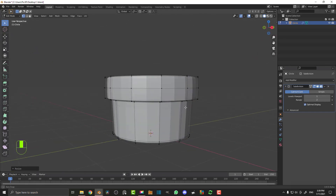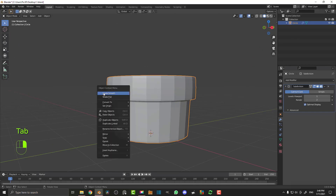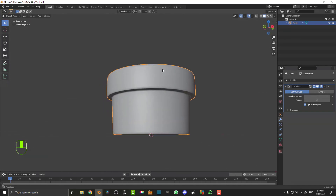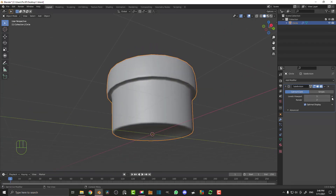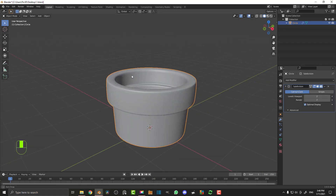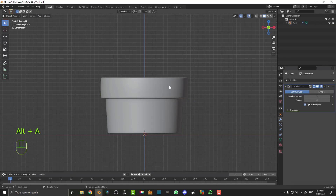It's looking pretty good, so we're just going to tab out. Then right click and go Shade Smooth, so now we have nice smooth shading in our viewport. You can come here to your levels in the viewport and bump that up to two for the viewport display, and you can increase the render if you want as well. Leaving them both at two is pretty much fine. So now we have our pot done.